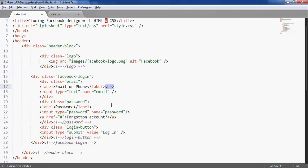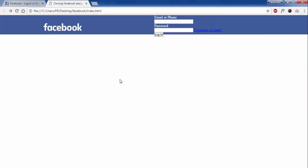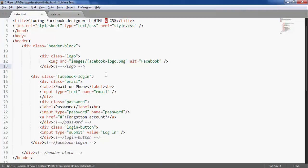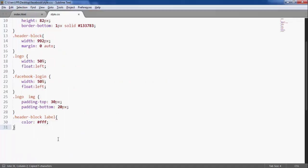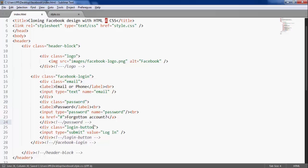I'll add a br tag here. Now the class email suit should float left, and password suit should also float left, and the login button should also float left.